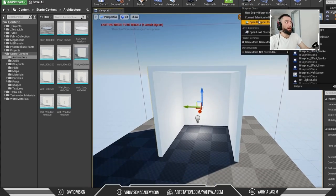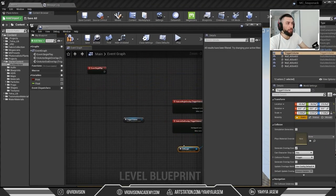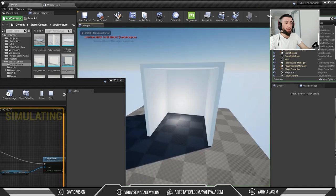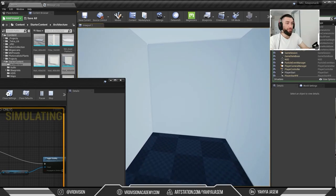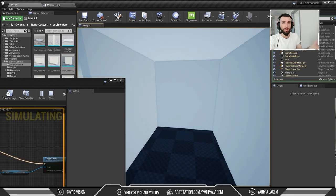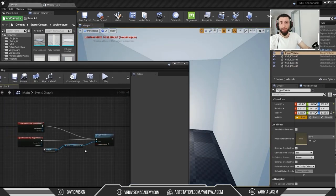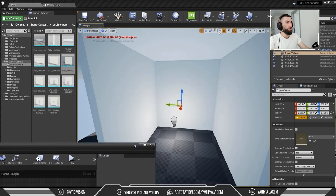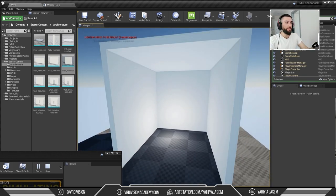Let's open the Level Blueprint, remove the print strings, and connect the Toggle Visibility node. When we begin overlap, it will toggle the light's visibility. When we leave, nothing happens — but when we enter again, it toggles again. We can also connect both Begin Overlap and End Overlap to the same Toggle Visibility node, so the light toggles every time we enter or leave. Compile, save, Alt-P to play — enter and exit the room to toggle the light.